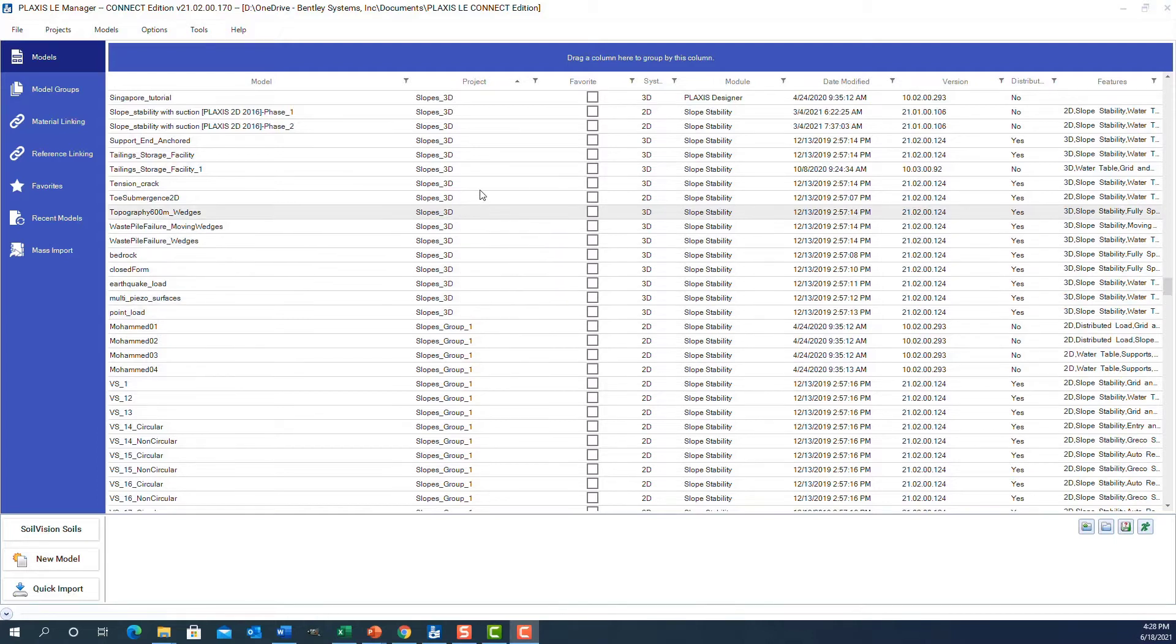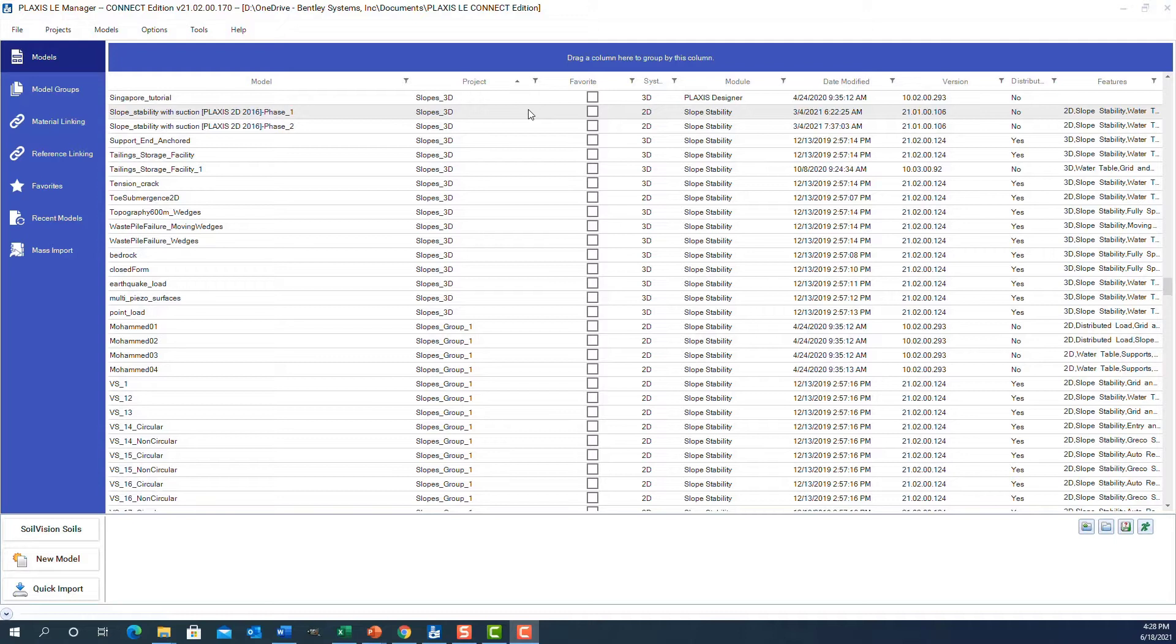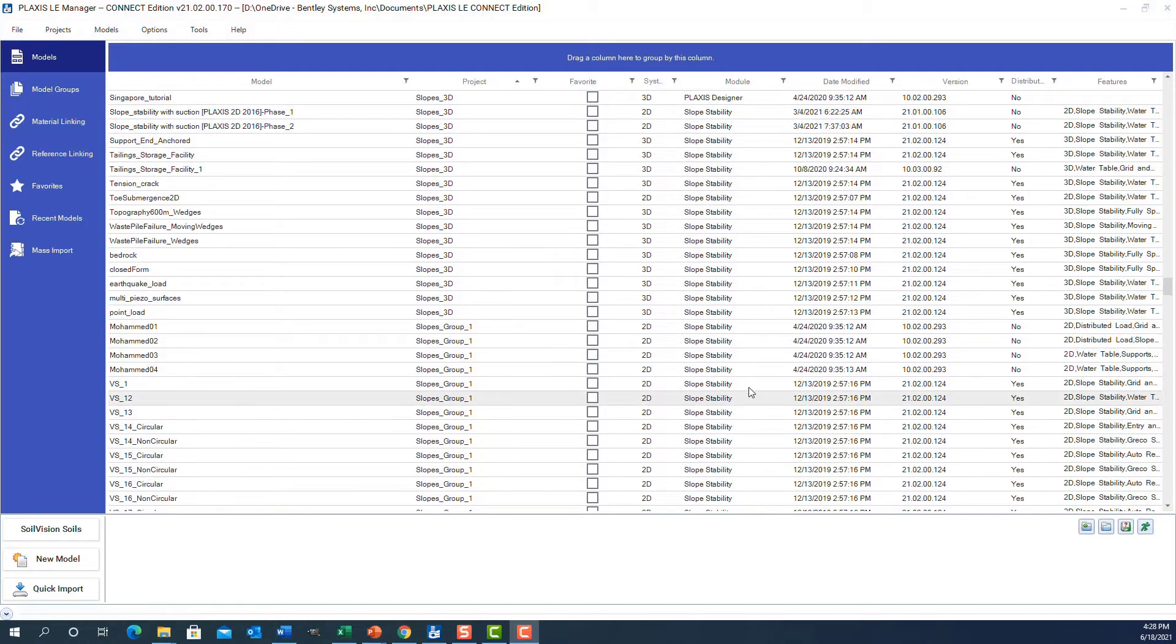It's good to know a few details of how this functions. When you first install and download the software, you should have about 700 models displayed in this manager. The first thing I want to do is search through some of these models to find things of relevance.